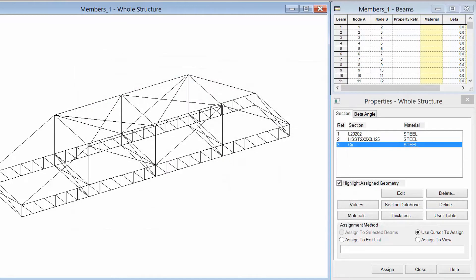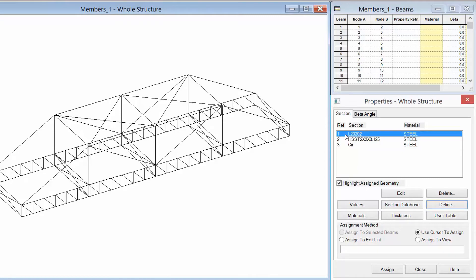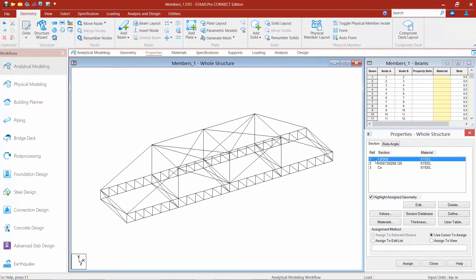We've completed the first step of assigning properties to our structural model. Now we need to go a step further and assign these properties to the particular members in the model. I'll start by highlighting the section I want to assign — beginning with the angle section — then select all the members in the model it applies to using the beams cursor. We have several different ways to select members, and the selection tools available in the Select tab in the ribbon may be helpful. I may also change the orientation of my model to make selection easier.